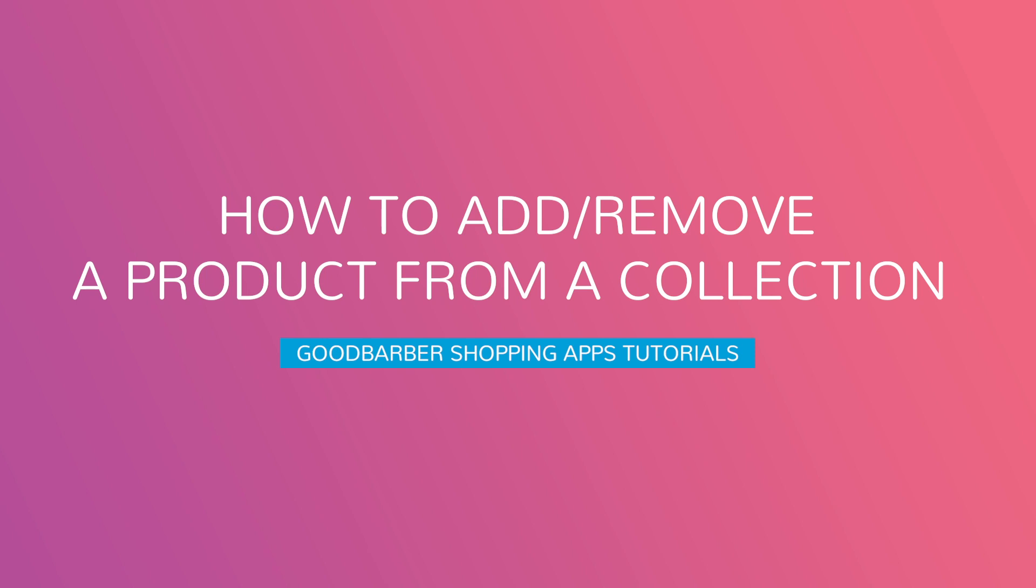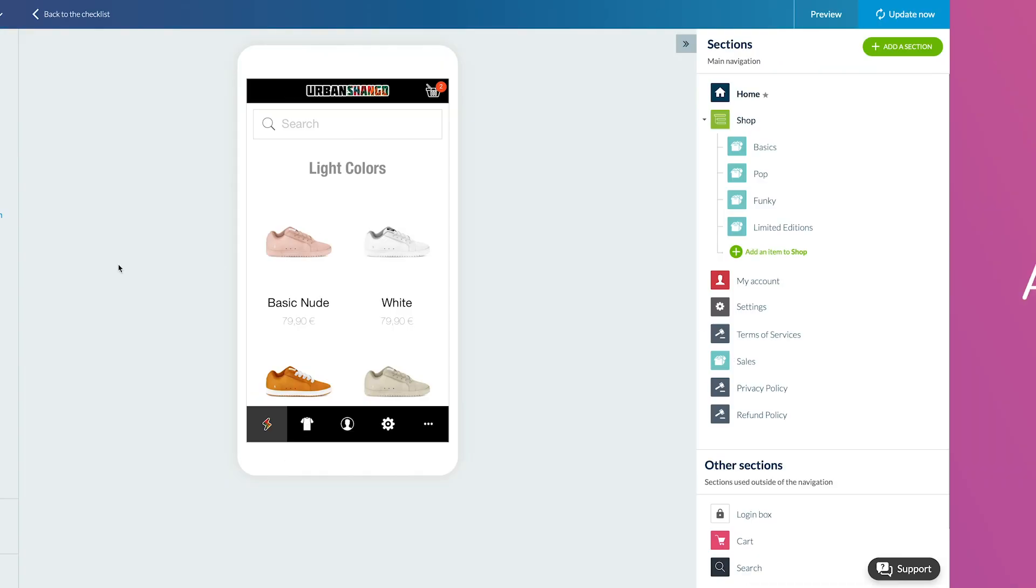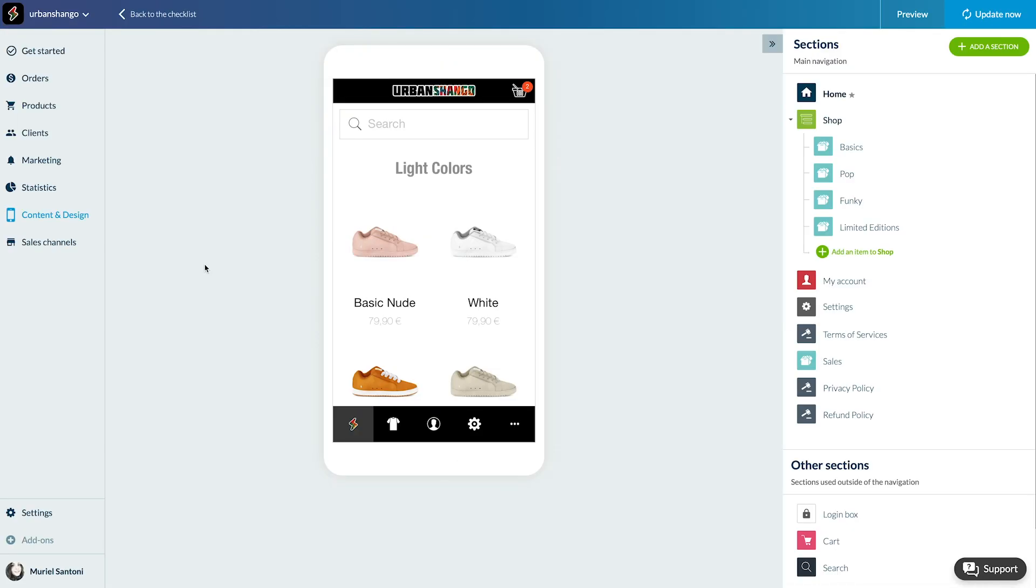Hello and welcome to your Godbarber back office. Today we'll learn how to add and remove products from a collection.